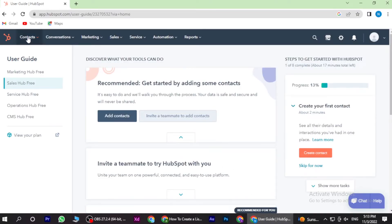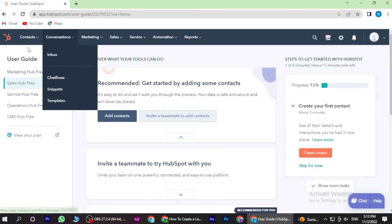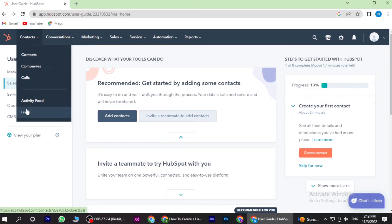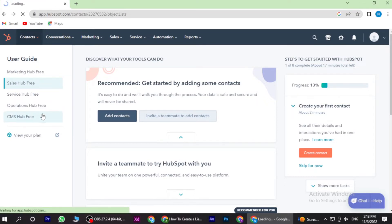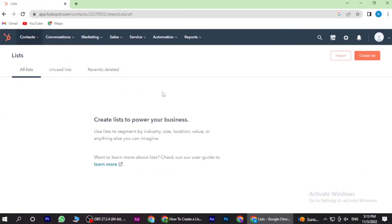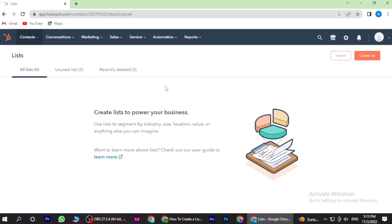Now once you are in here, you have to click on the list and go on the create new list.